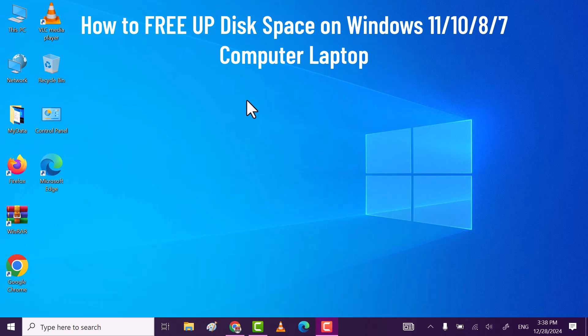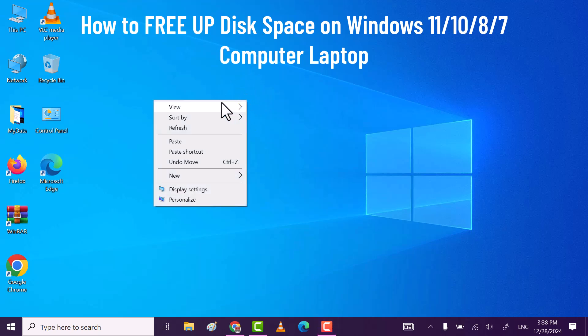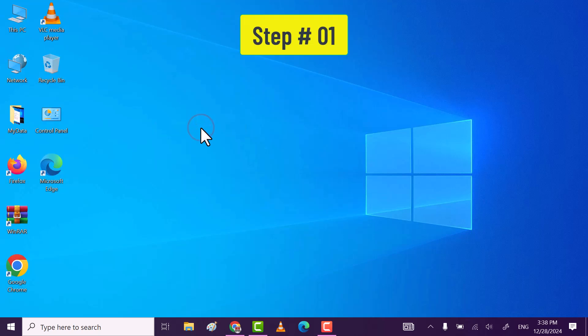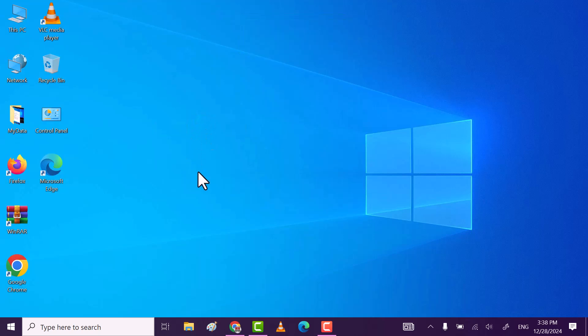Friends, in this video I will show you how you can free up your disk space on a Windows computer or laptop.